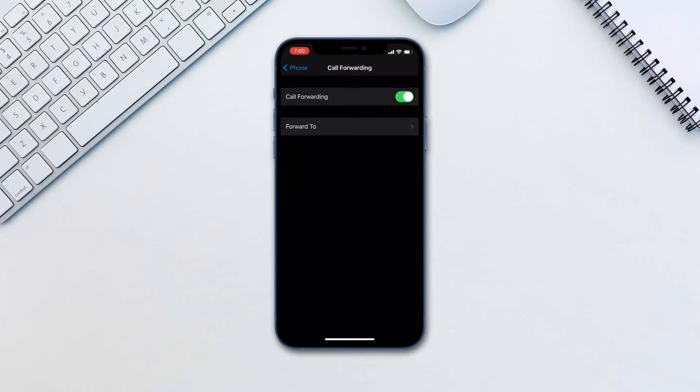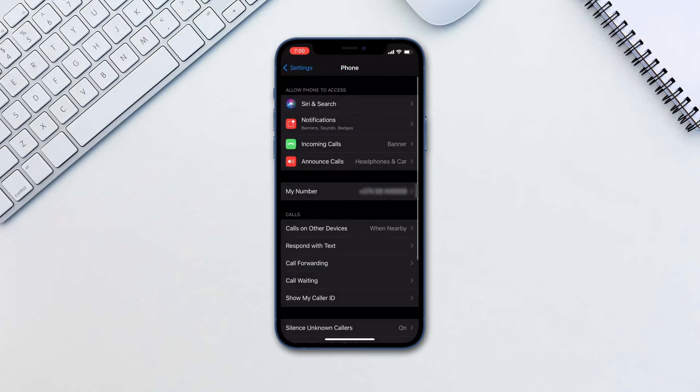Next up is call waiting. This basically gives you the option to receive another call while you are on a call. You will then be able to either put the current person on hold and answer the second incoming call or hang up on the second incoming call.